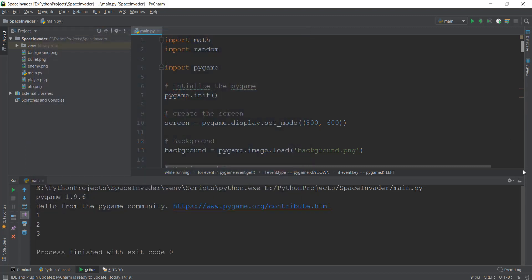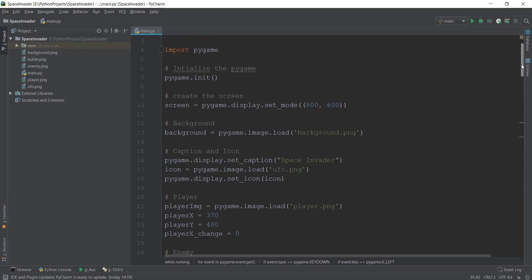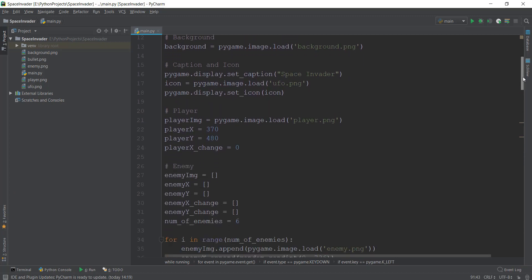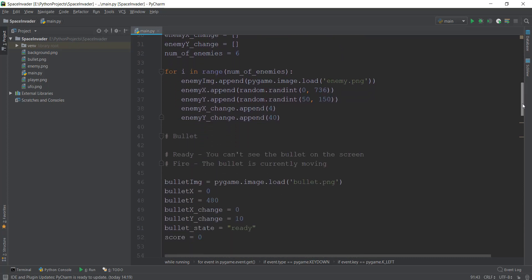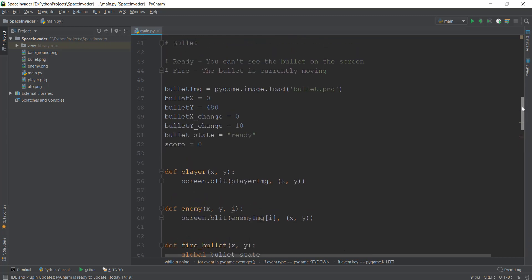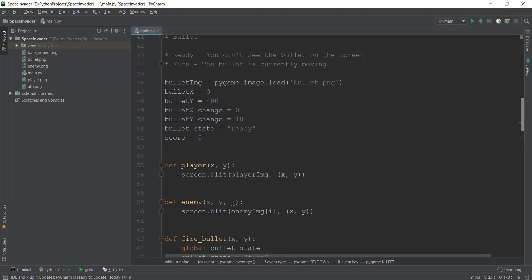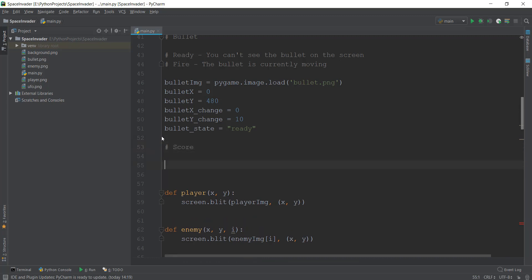So how do you do that? That is simple. We use the font object that is inside Pygame. Pygame is actually going to help us create font or text on the screen. The first thing we need to do is go to this bullet image, and we are going to actually remove the score variable that we've created over here. Instead of that, we are going to just press enter and write score so that we know we are creating score under this statement.